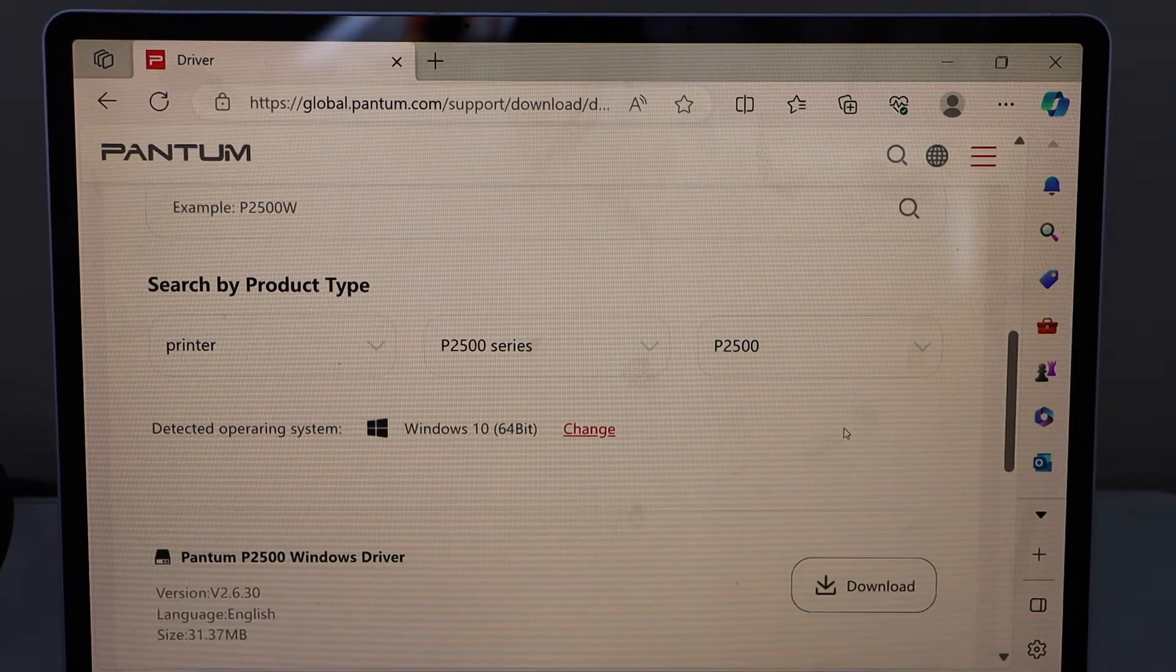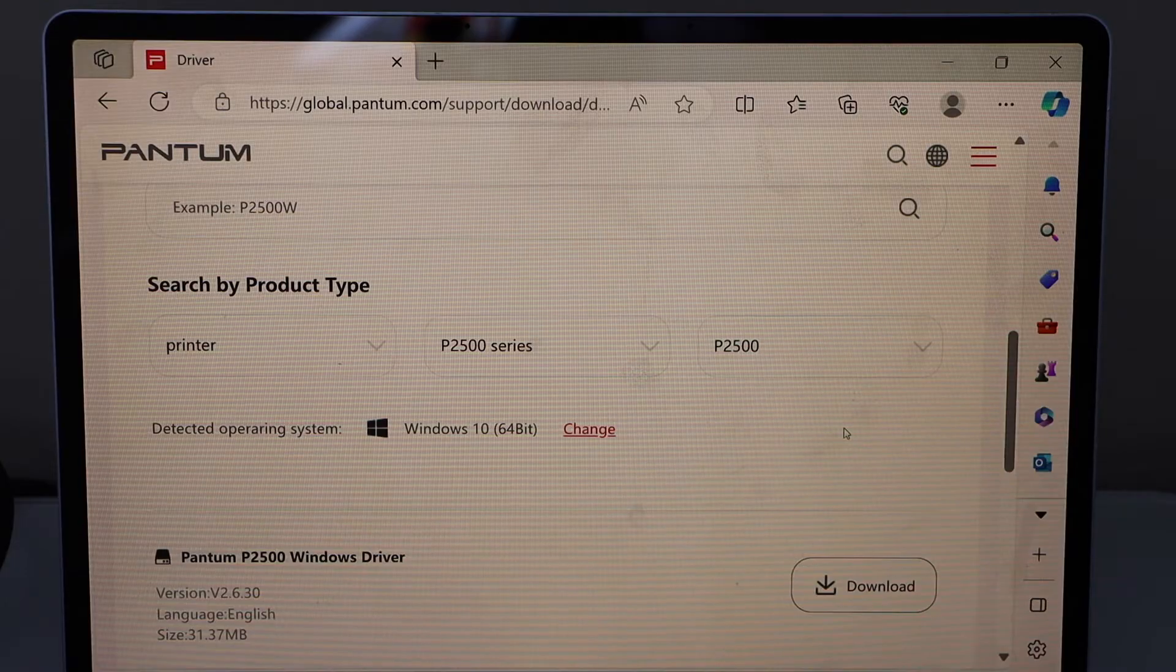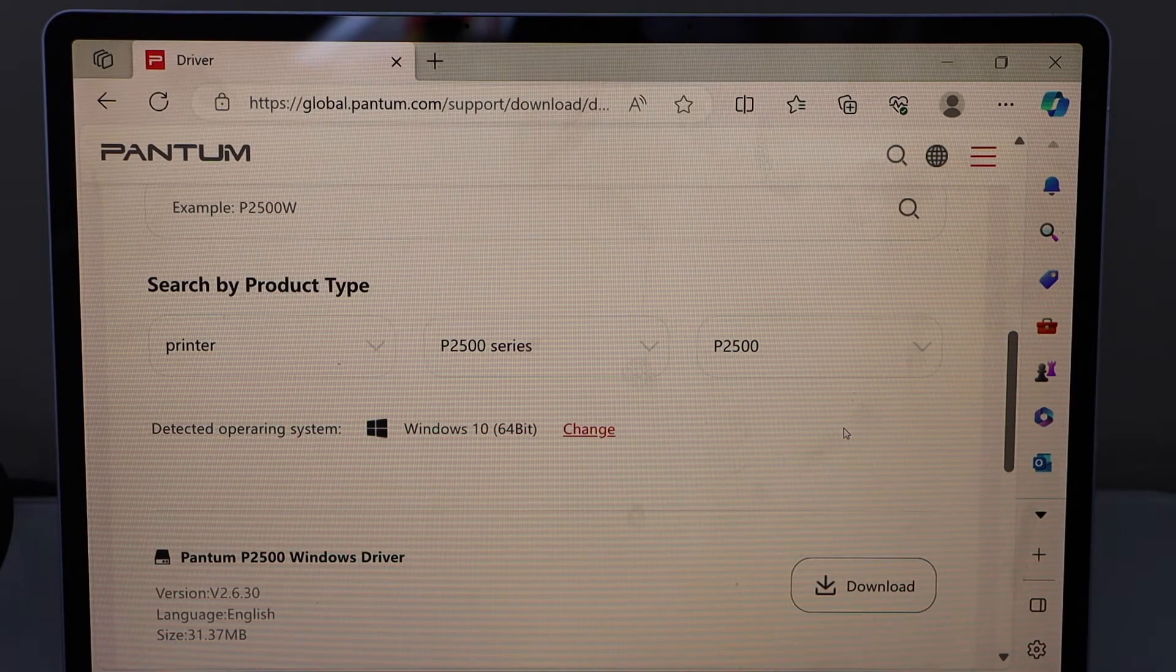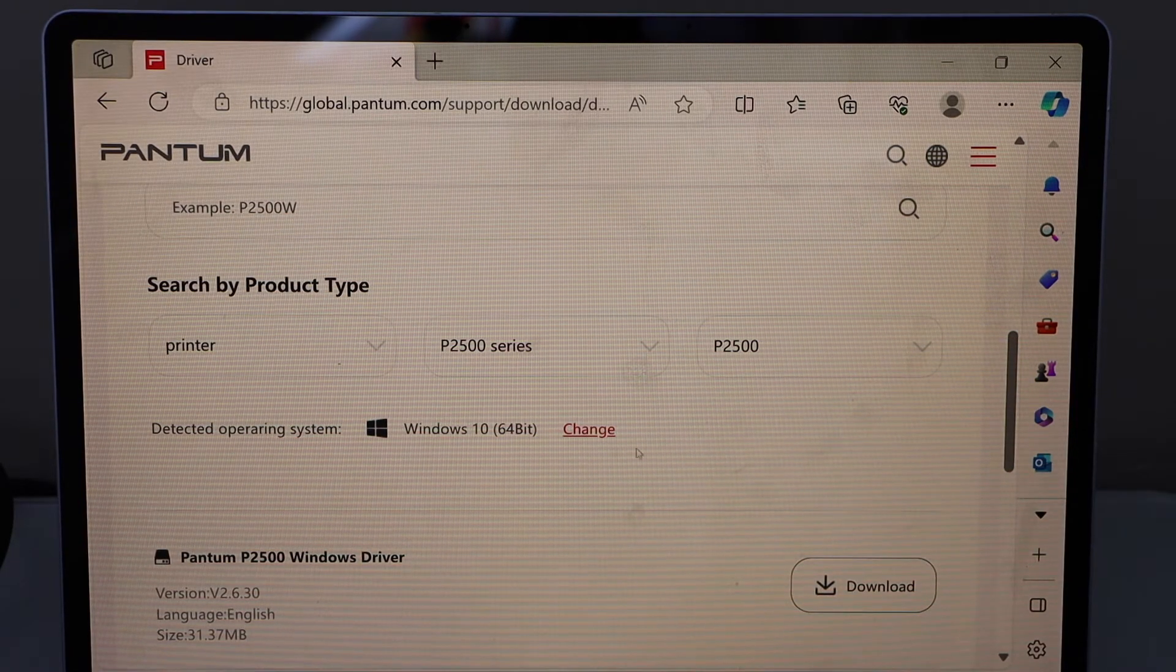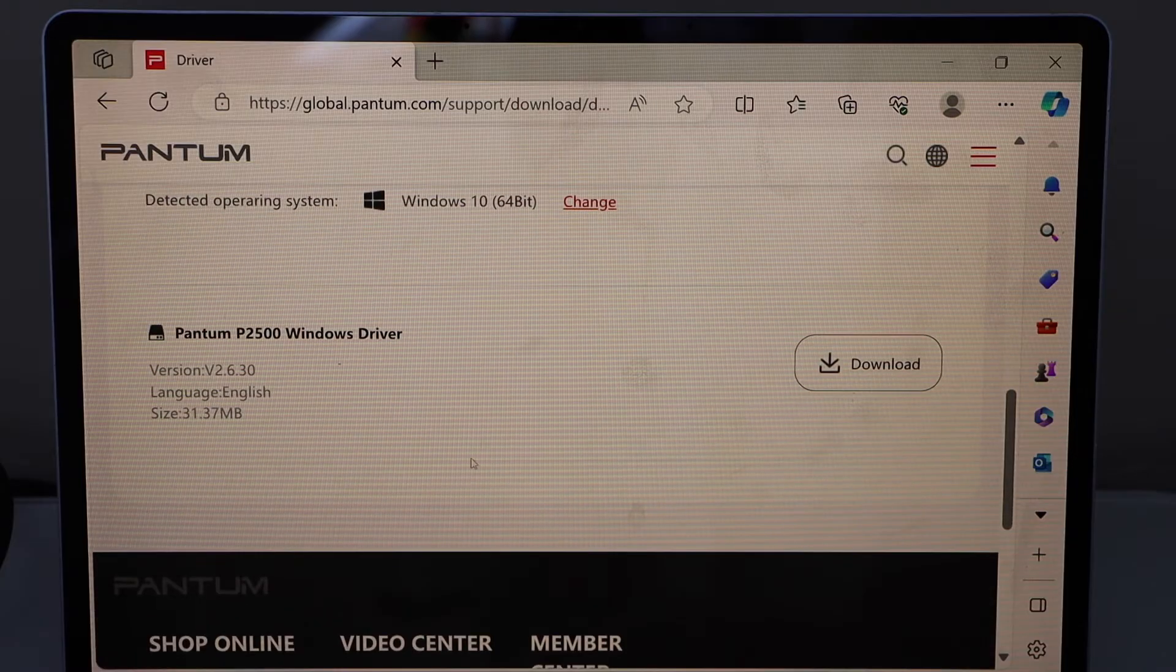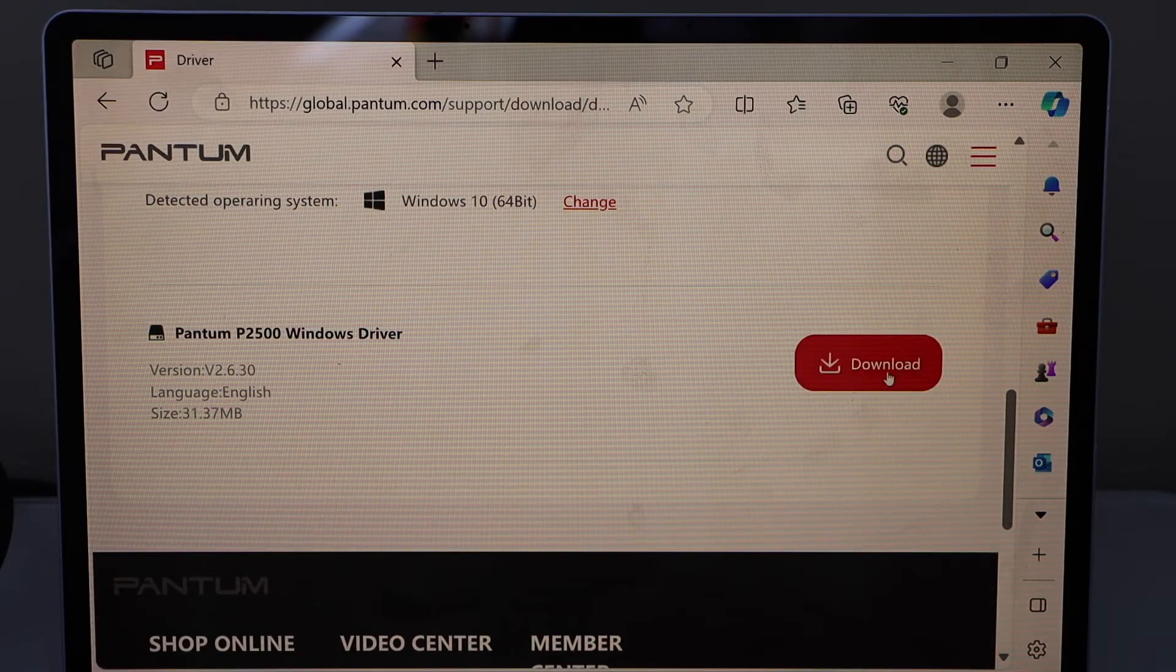Select your operating system - that's Windows 10 64-bit. If it's not correct, you can change it from here. Here we have the drivers to download, so click on download.